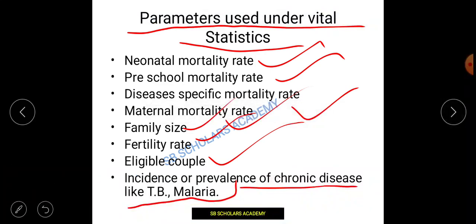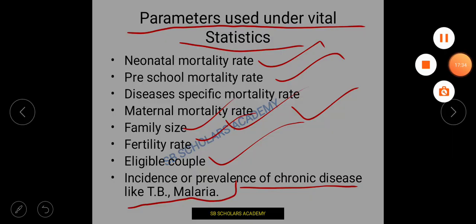This is all about the nutritional assessment methods. We have previously uploaded parts one, two, and three in continuation — watch them in order to avoid confusion. If you have any confusion or query, you can write in the comment box or mail us for study material and live classes. Thank you so much — keep watching, keep learning.